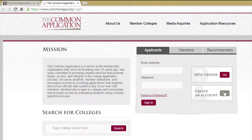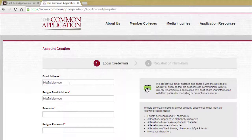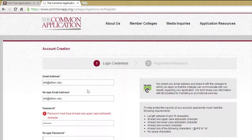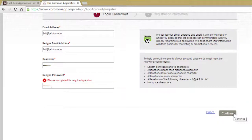Click on the Go button next to Create an Account. Fill in your email address and create a password so that you can save your work and come back into the site. When finished, click Continue.